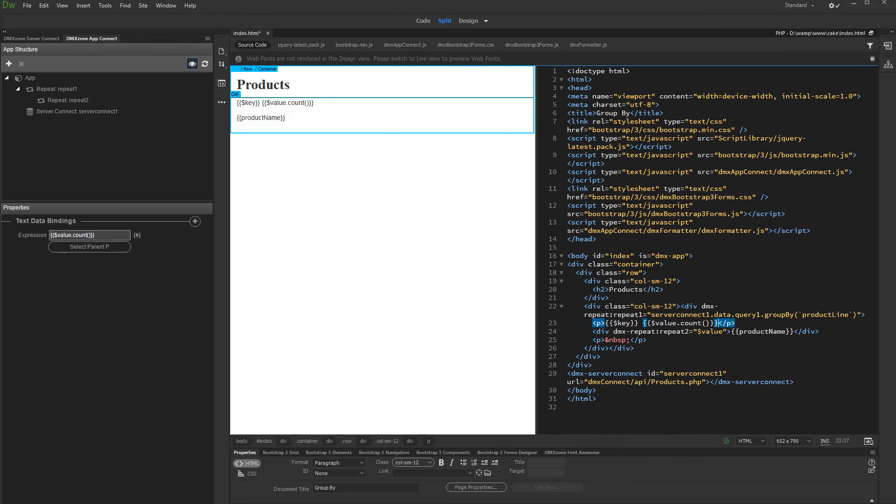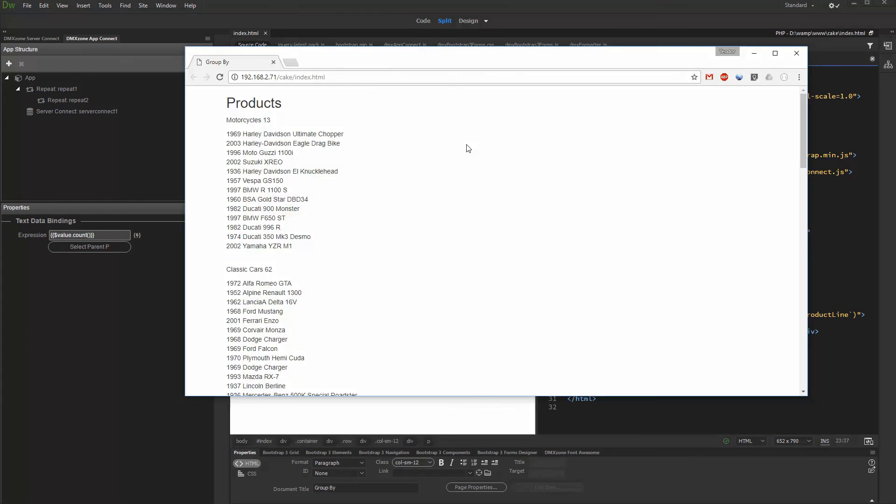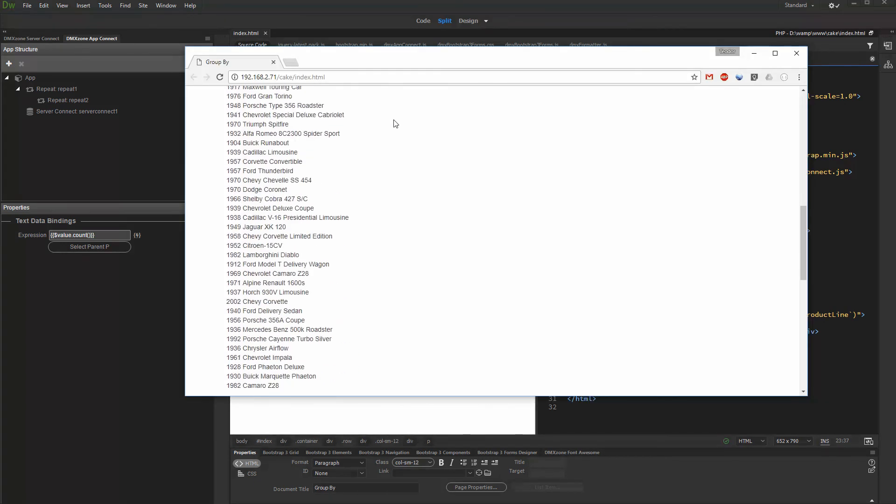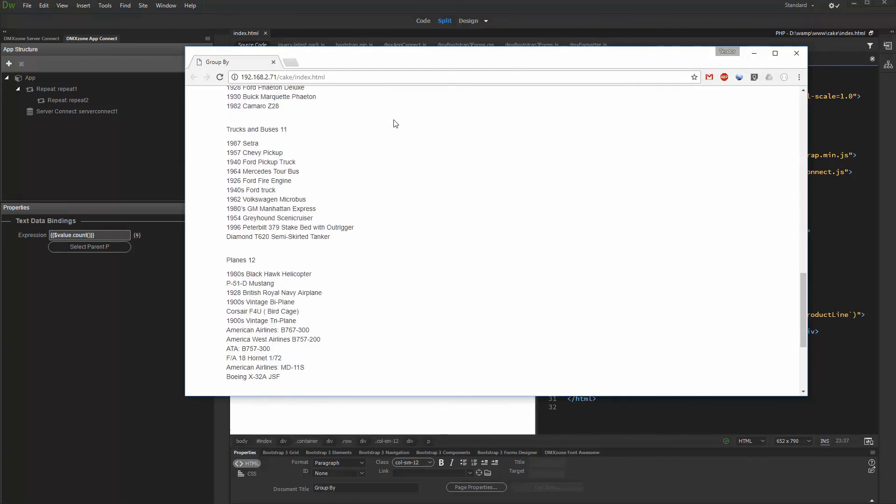Let's preview the results. You can see the products grouped under the categories. Also, you can see how many products each of the categories contains.